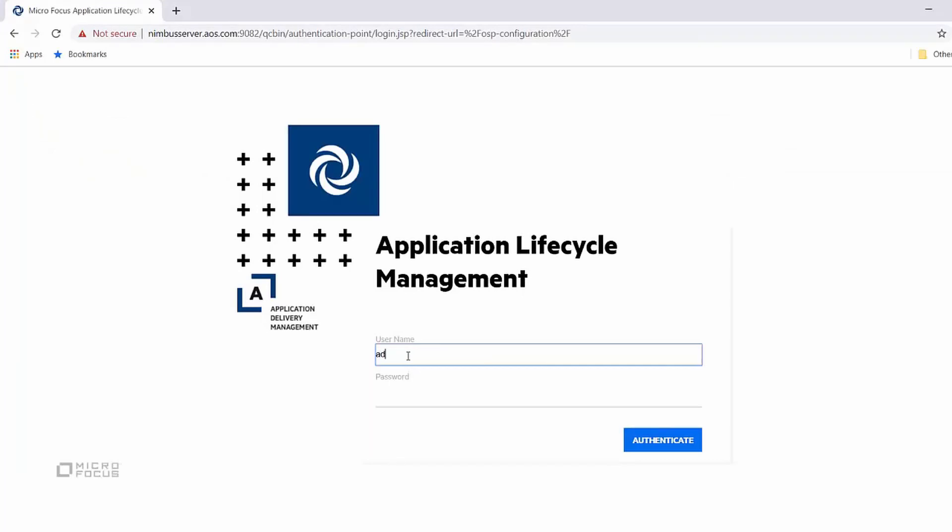Hi, this is Ashutosh. I'm going to review the steps on how to set up single sign-on authentication for connecting to ALM.